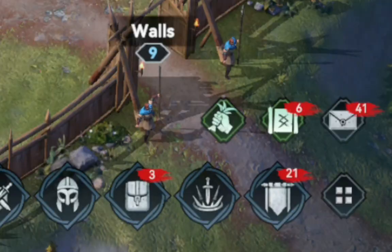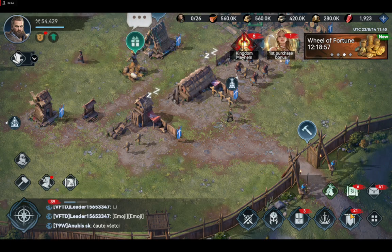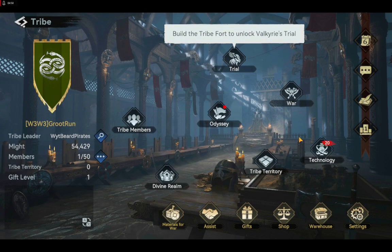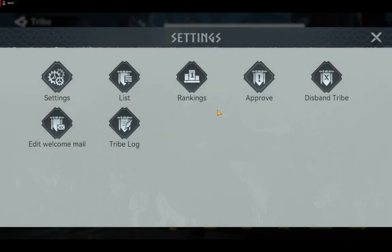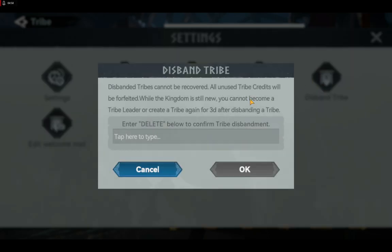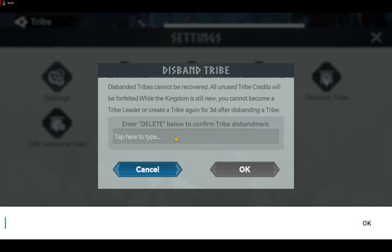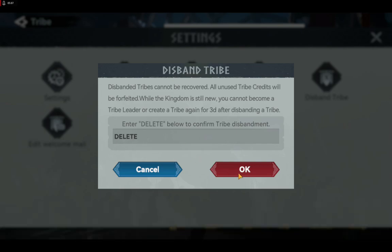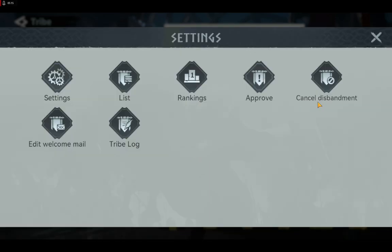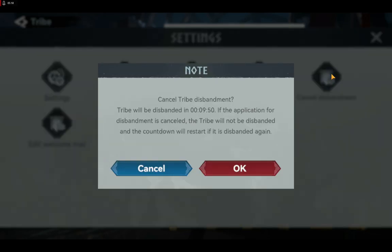After you have cleared your tribe, you can just go to this icon, select Settings, and select Disband Tribe. Enter delete. Then you will be given a cooldown period where they will give you time to change your mind. Wait until the cooldown is finished and you will be free totally from the tribe you have created.